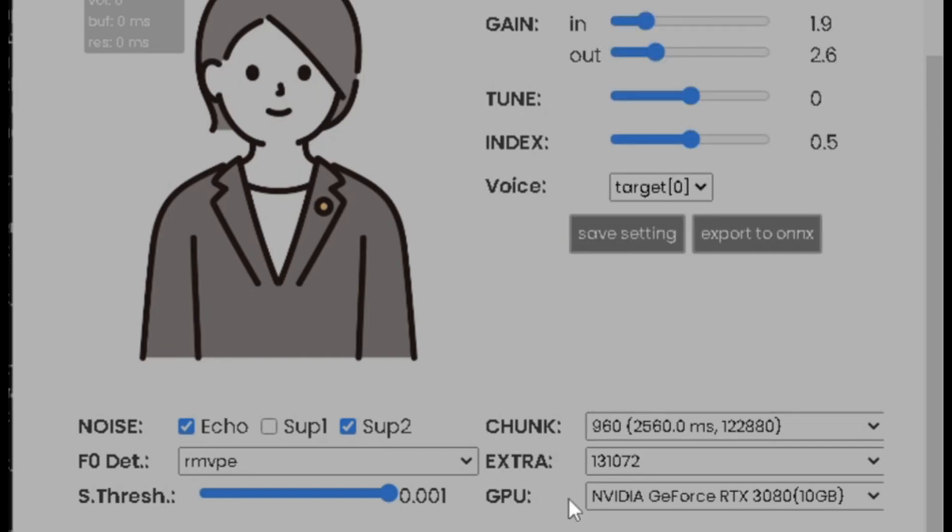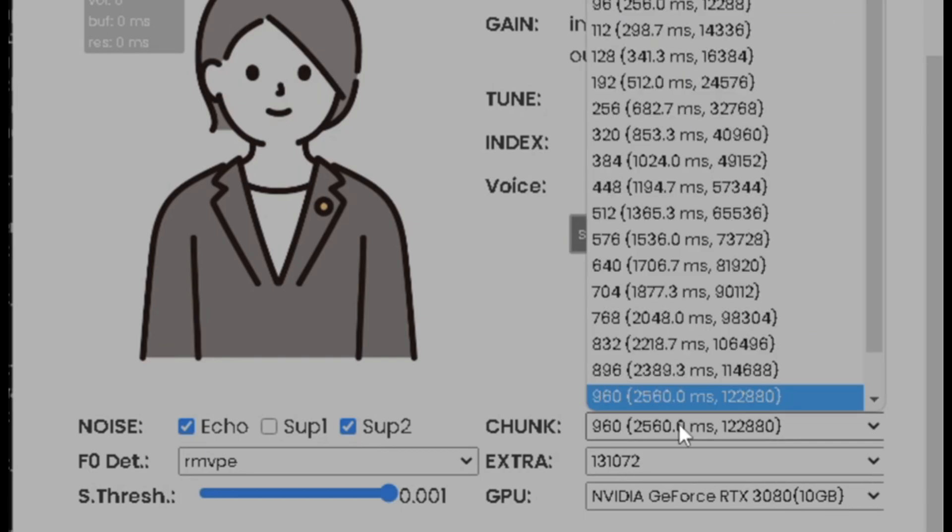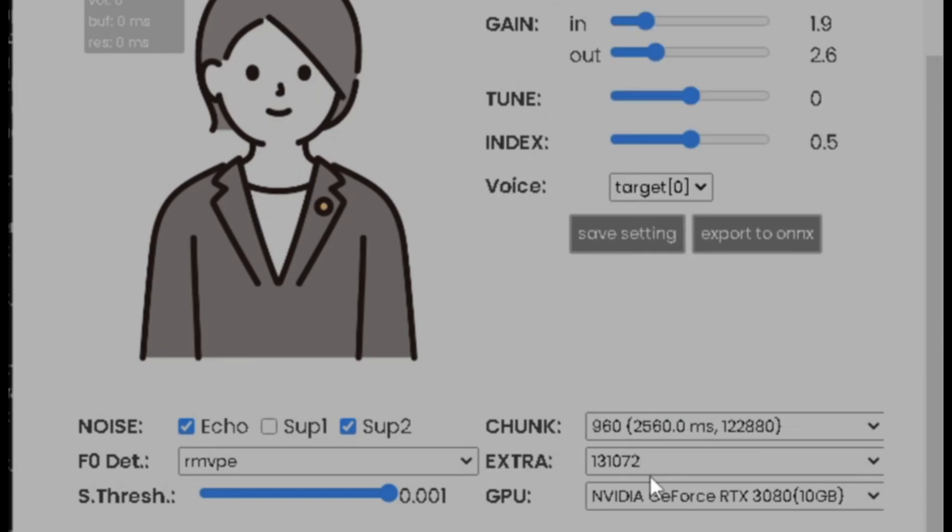So I suggest if you want to get the best quality, 960, but it's still going to take a while, right? And then Extra, that just gives some extra power or quality. So yeah, I suggest 131,072.